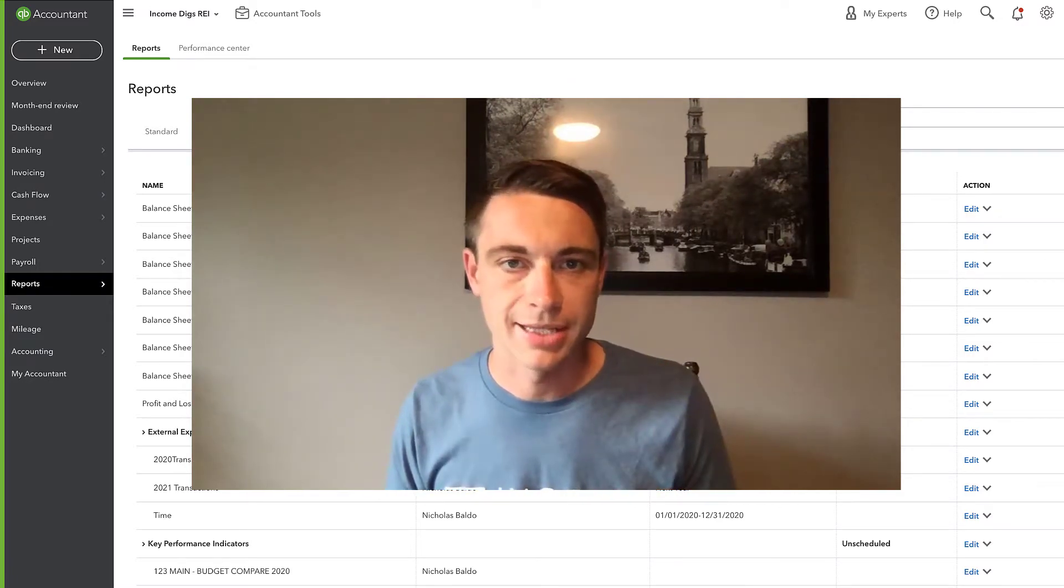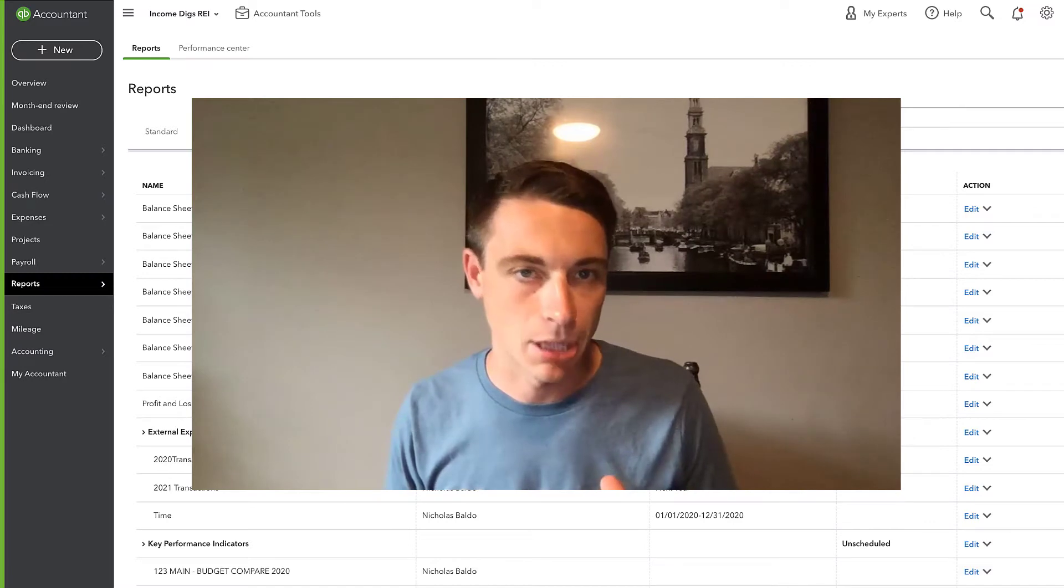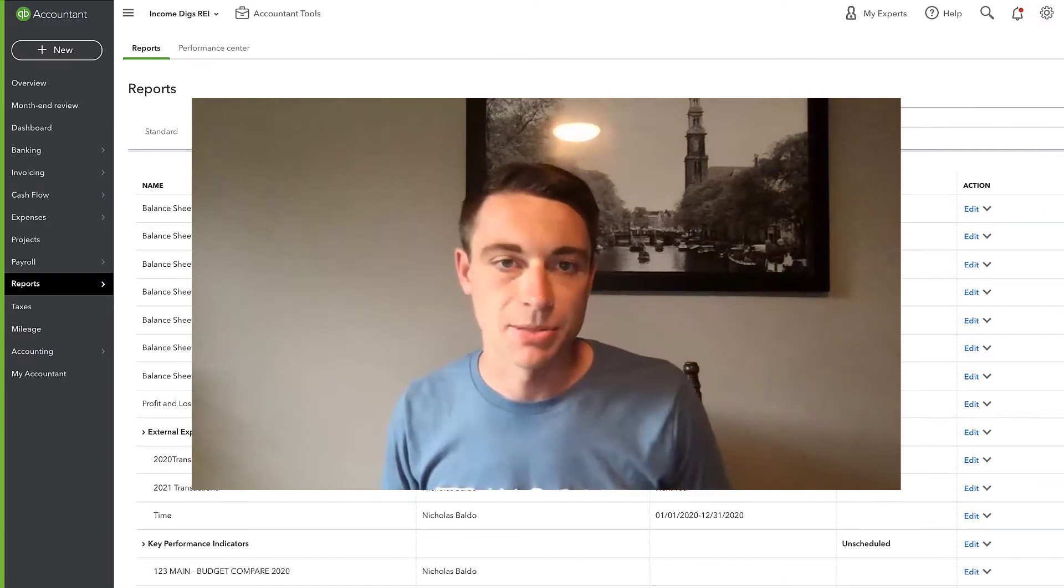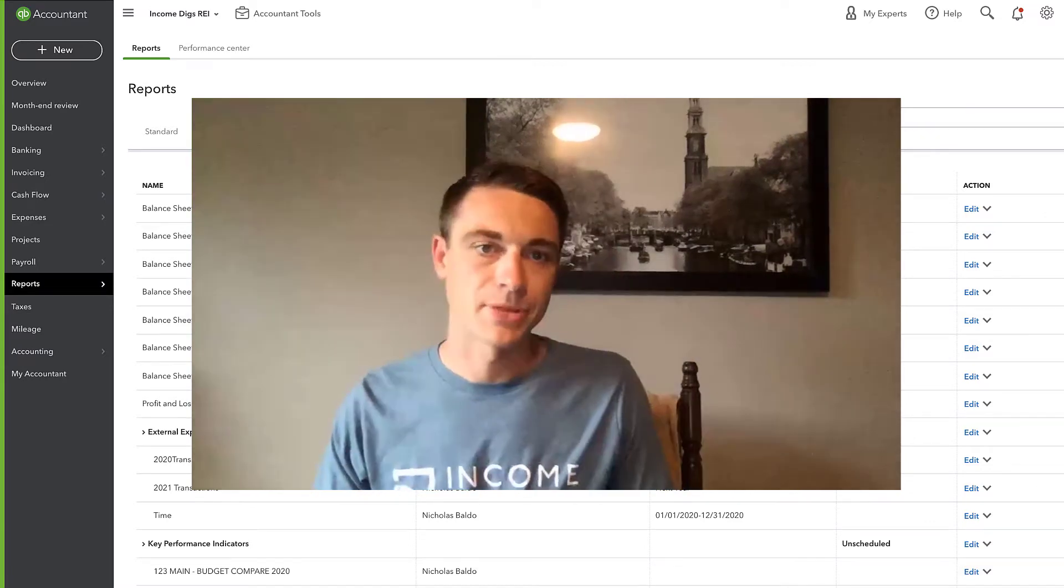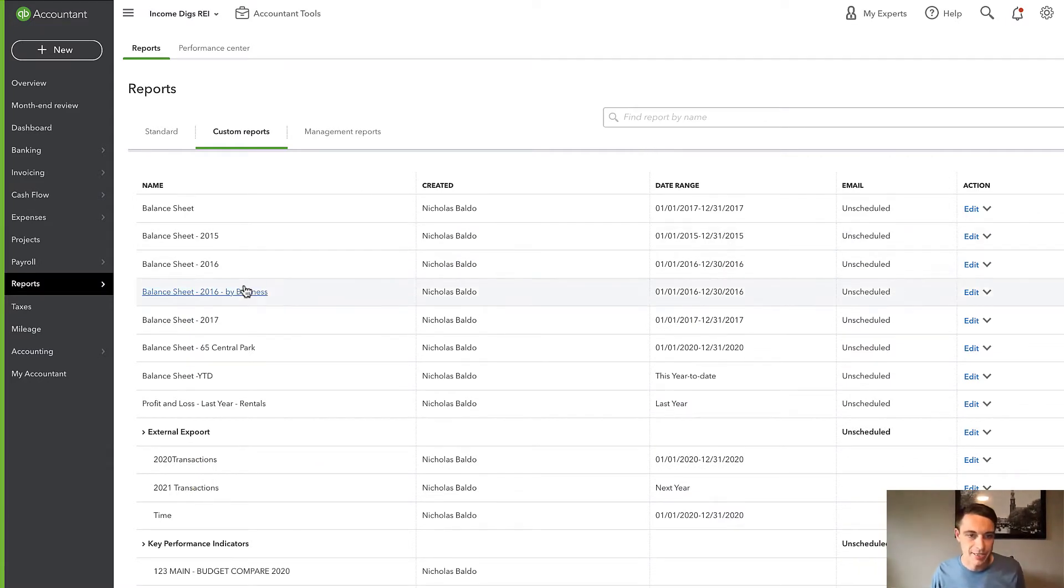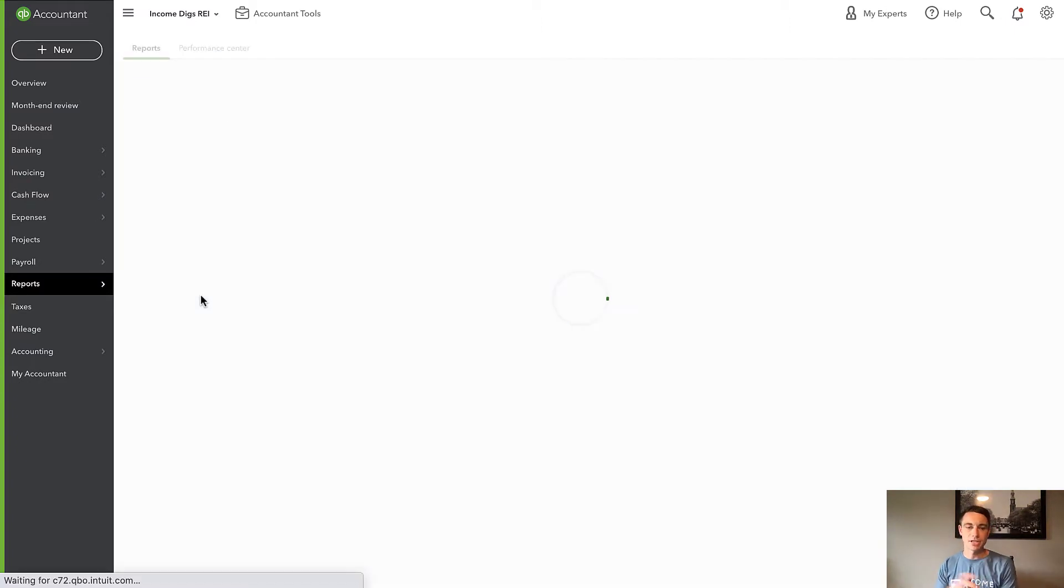One QuickBooks Online subscription must be QuickBooks Online Plus and managing multiple businesses and transferring money. To demonstrate this, I'm going to go way back in time to 2016 just because that's a point in time where my books are kind of clean. I'm going to go here and pull up a balance sheet by business.